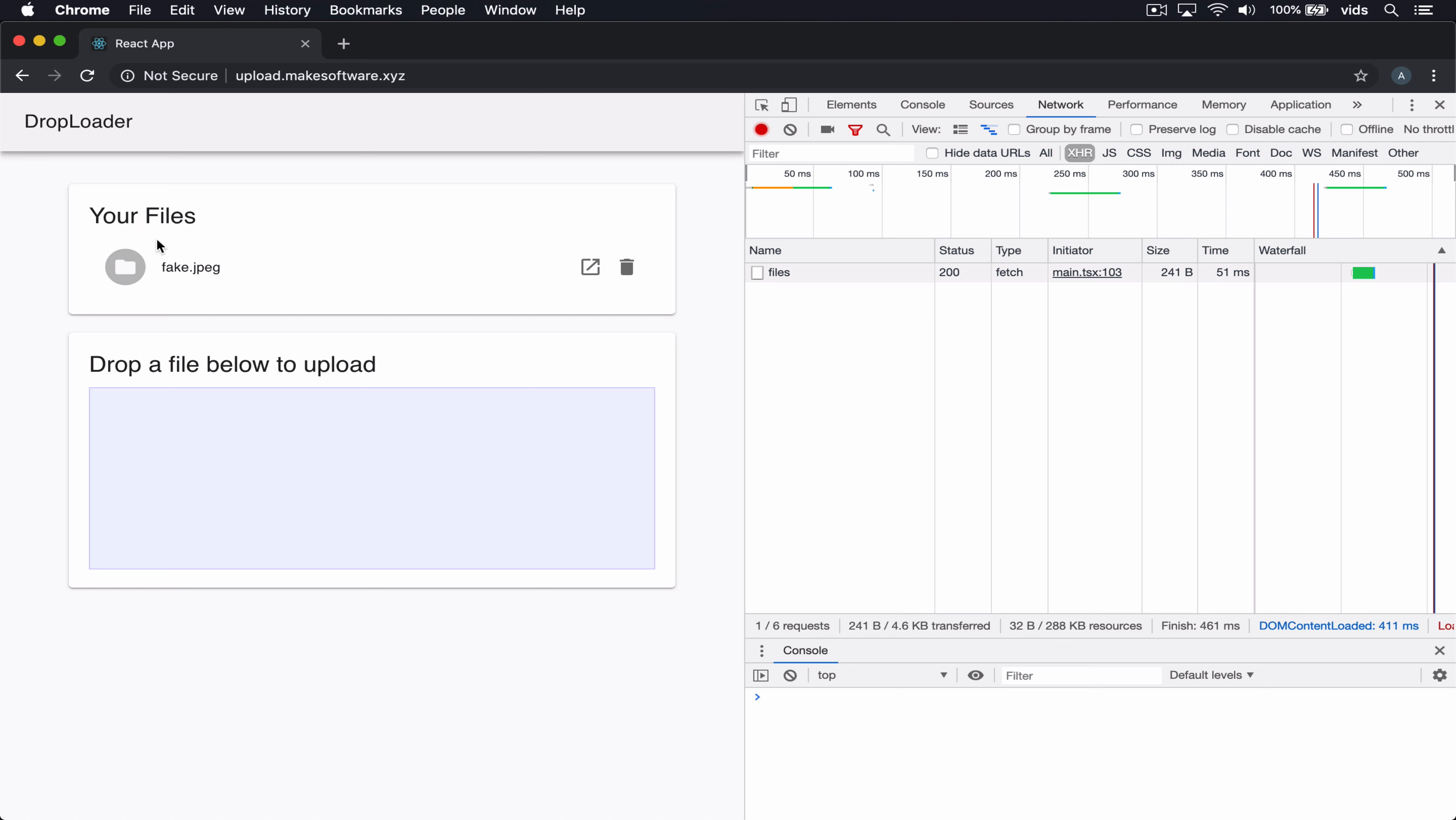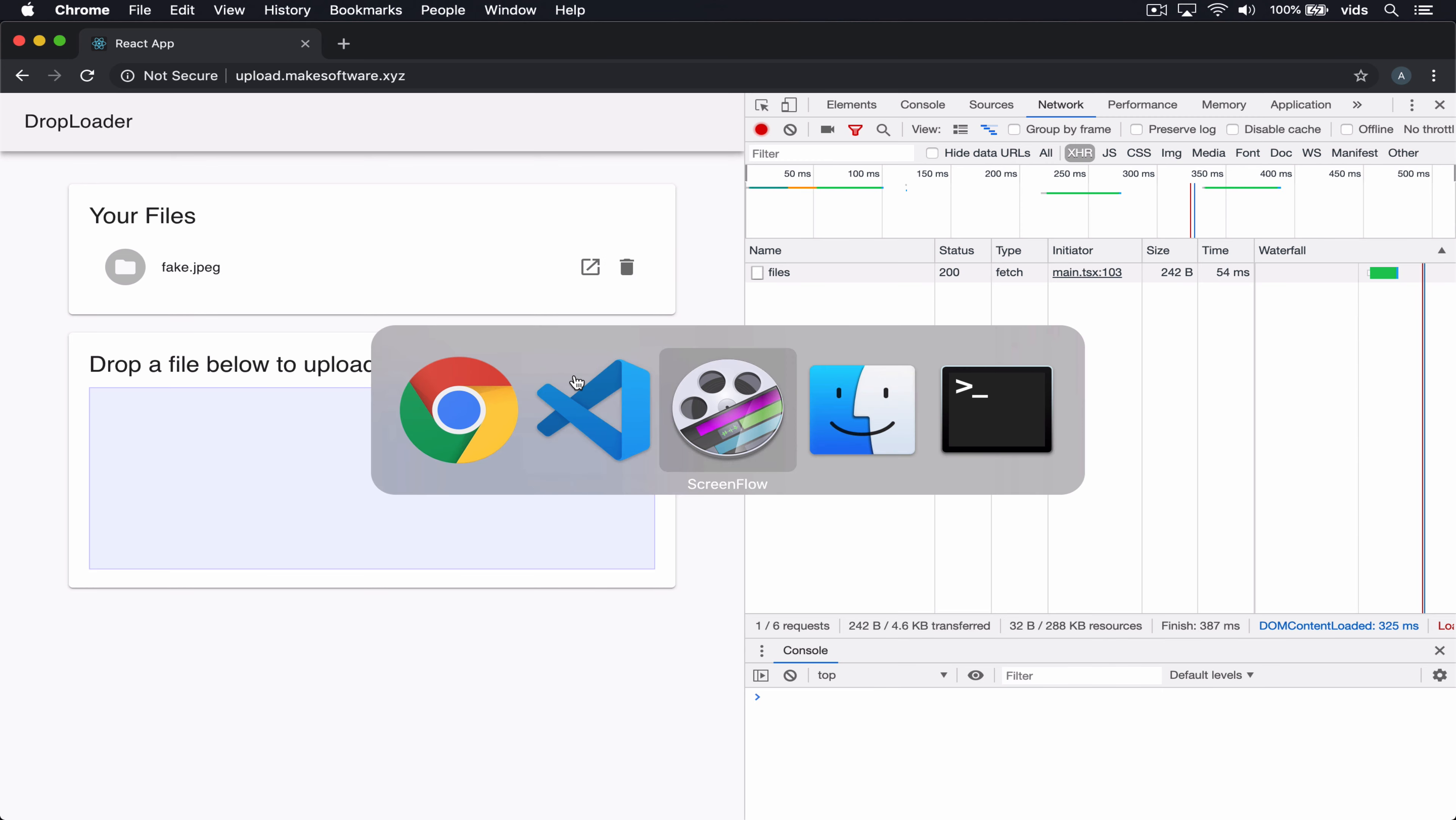We have an endpoint to list files, to upload a file, and to delete a file. But when we call these endpoints, nothing happens.